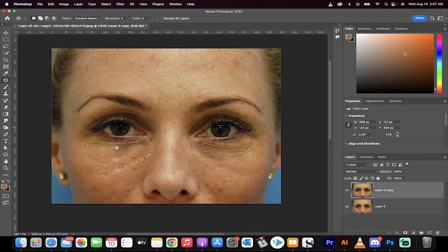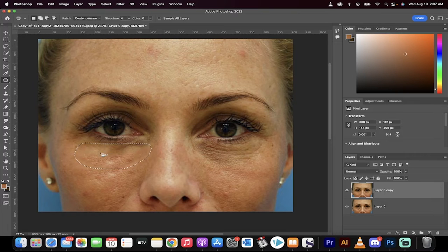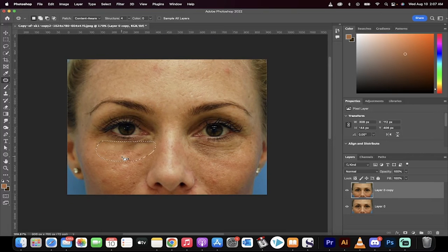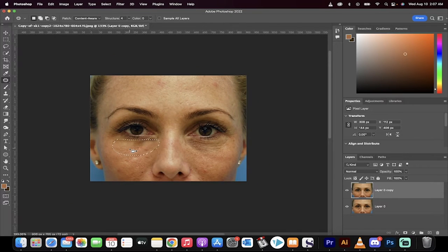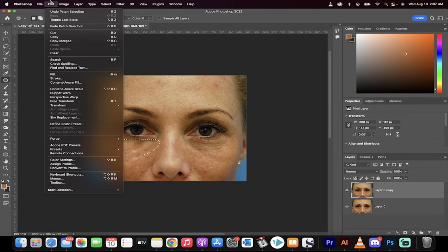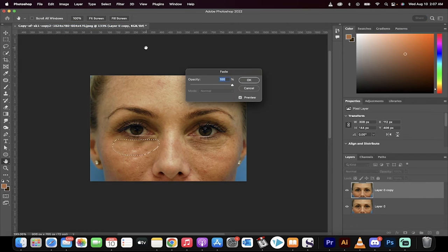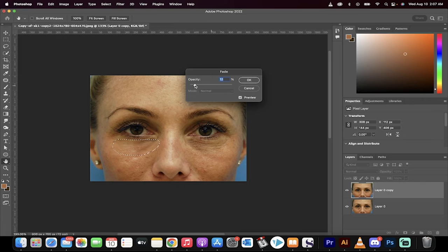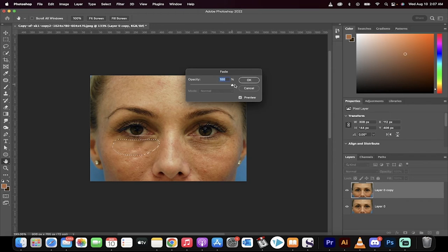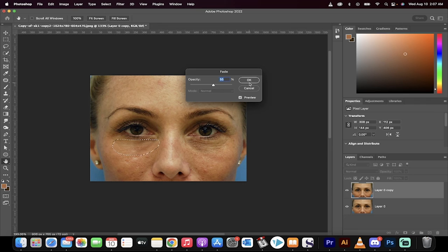We're going to see that we've got now this little fuzzy, blurry look, but that's okay. Now go to edit and go to fade patch selection. Instead of 100%, I'll show you what it does at 0% - it's the original shot. 100% means full. We're going to go to about 55% on this one.